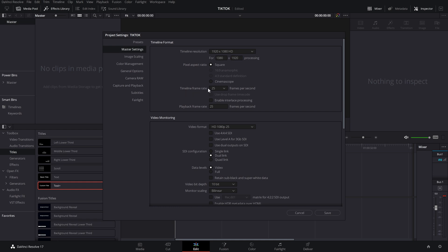Underneath there, you've got your timeline frame rate. Now you just need to make your frame rate the frame rate that you recorded at. TikTok can take videos up to 60 frames per second. Just double check what you recorded in and then set your timeline frame rate accordingly.